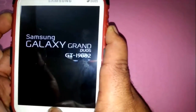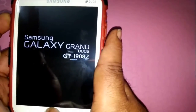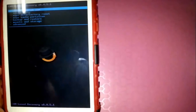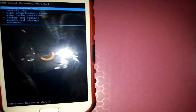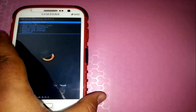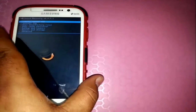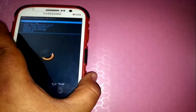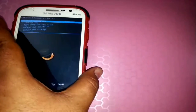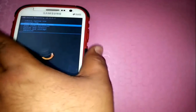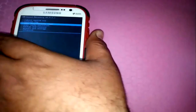It's volume up, home, and power — all three simultaneously. Once we see the Samsung logo, we can release the power button and keep holding volume up and the home button. This will boot our phone into ClockworkMod recovery mode. Once we are in ClockworkMod recovery, we can use the volume up and down buttons for navigation and the power button for selection.